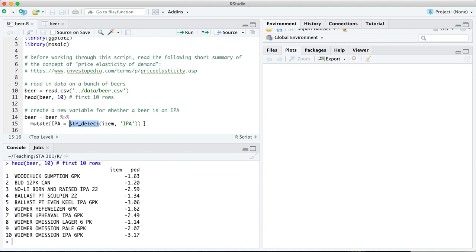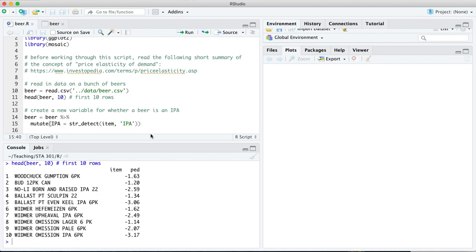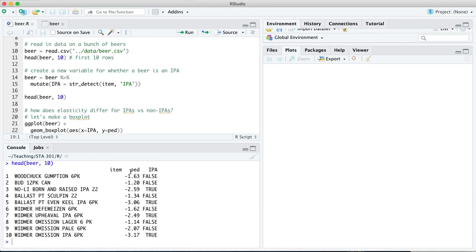We're going to get that sequence of trues and falses using the string detect function, which is available in the tidyverse. This pipe of code is saying, let's take the beer data set, pipe it to the mutate function, and define our new variable called IPA by string detecting in the item column for the string IPA. After we've done that, if we look at the first 10 lines again, you notice there's a new column here where anytime the word or phrase IPA appears in the item description, we get a true. And anytime it doesn't, we get a false.